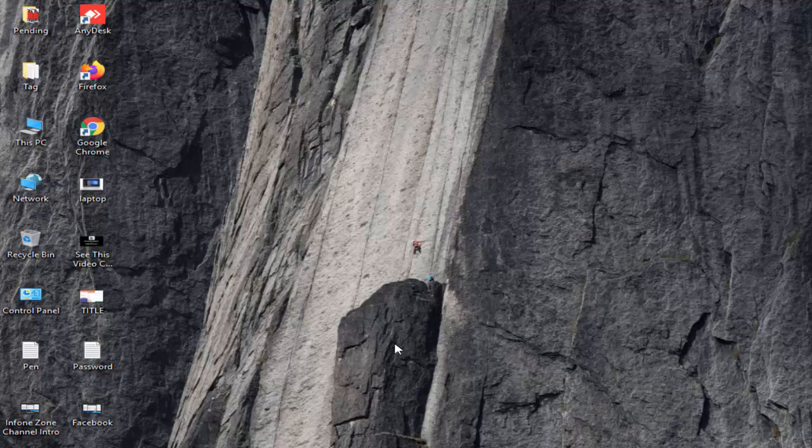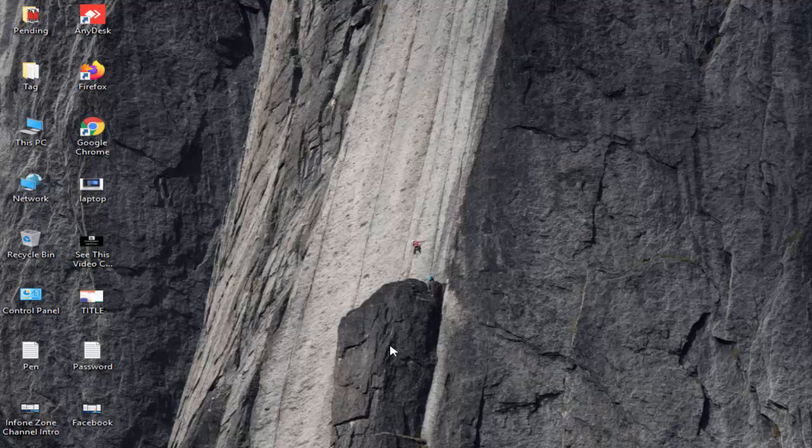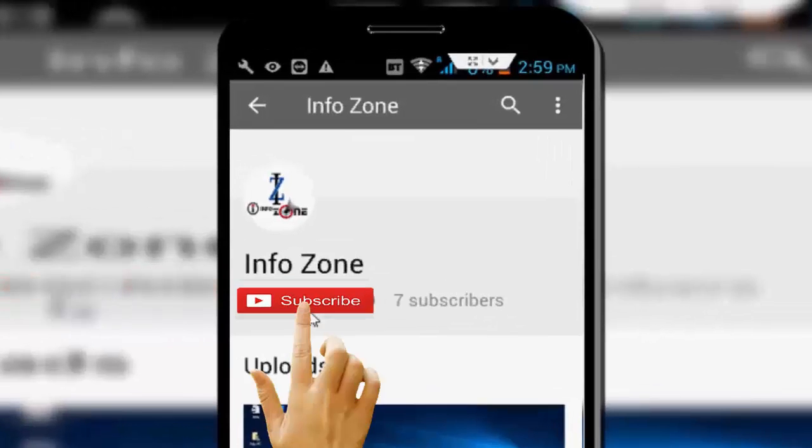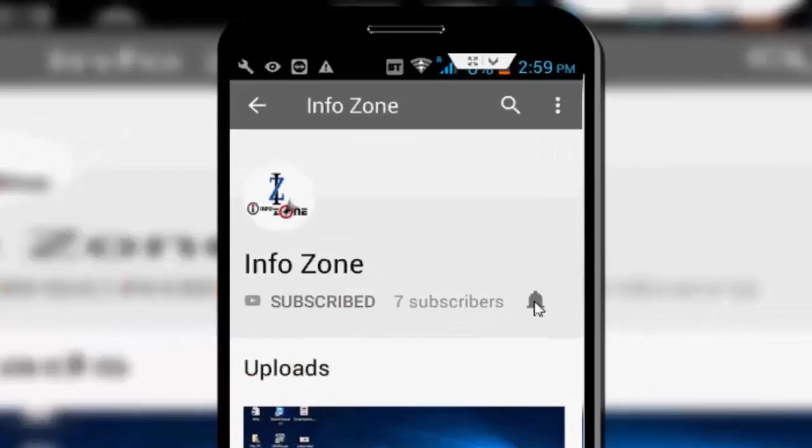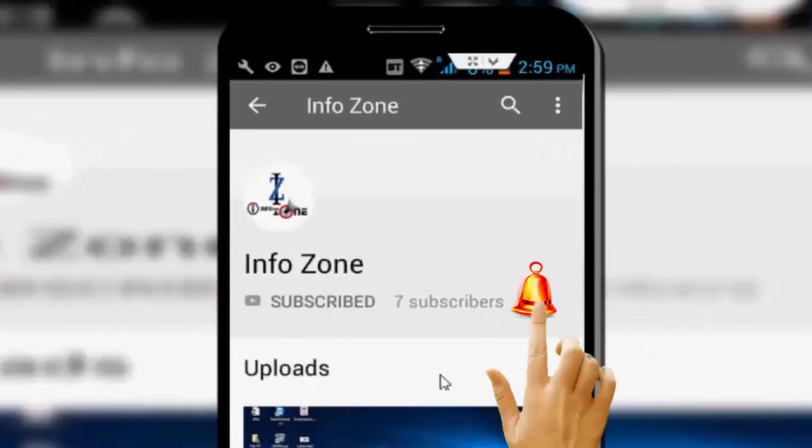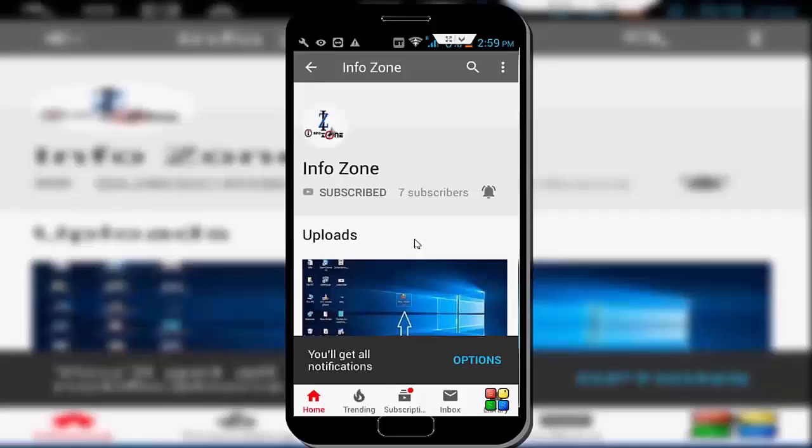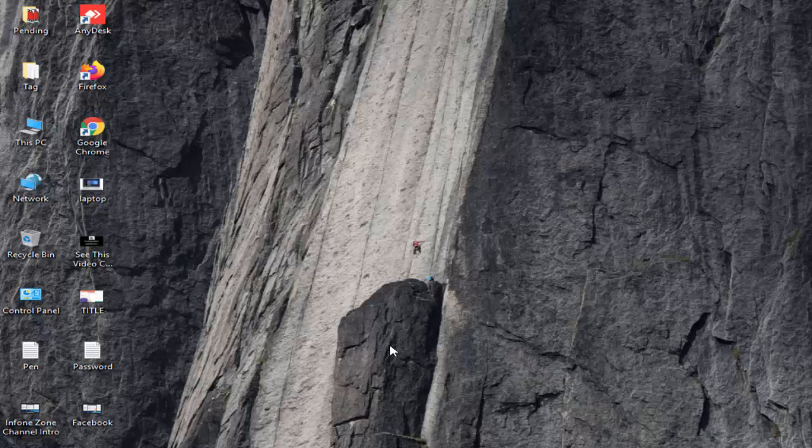Hey guys, welcome back. Today I'll show you how to fix the 'access is denied' error on Windows 10. Subscribe to InfoZone channel and press the bell icon for the latest videos.